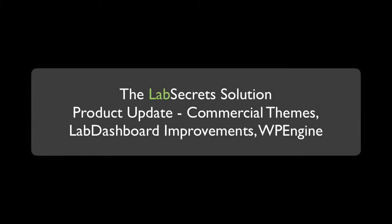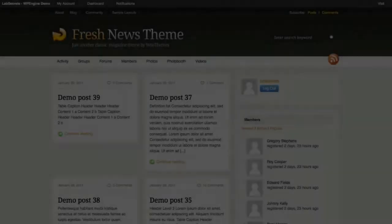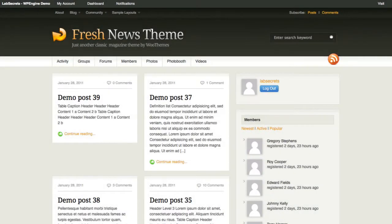Hello, it's Spence the Evil Genius from Winter Laboratory with your lab secrets tip of the day. We've been gone for a while and very busy, but we've got a couple of big surprises for you in this update video.